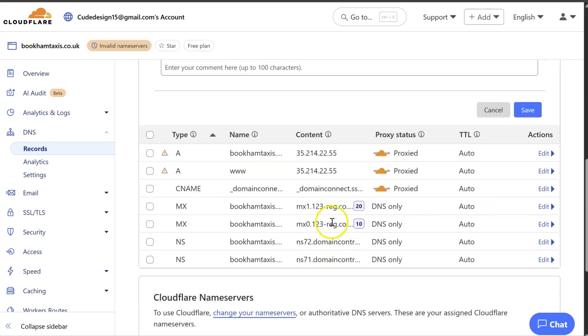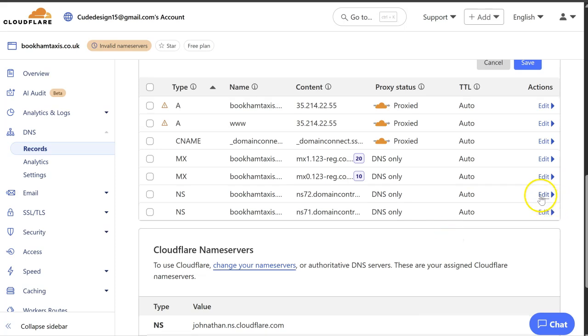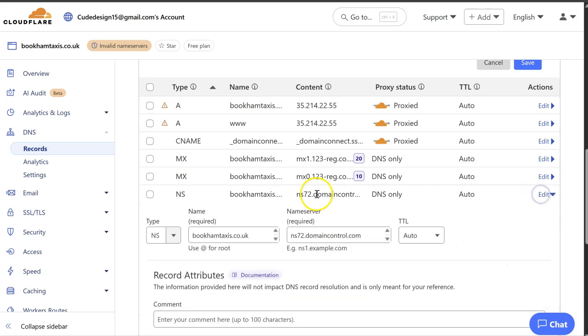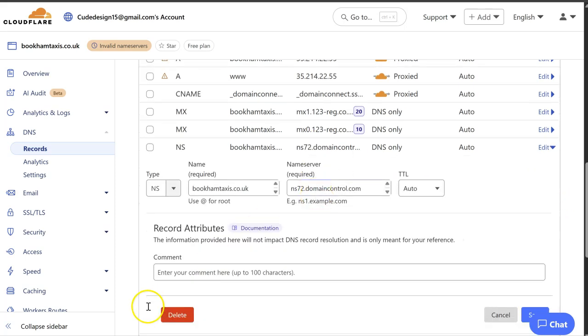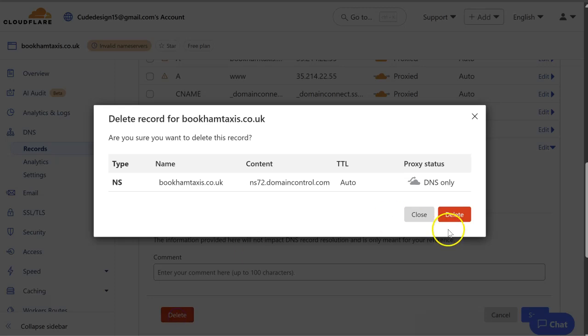And then this is your... we don't want these either. Those are the old name servers which we're no longer using.